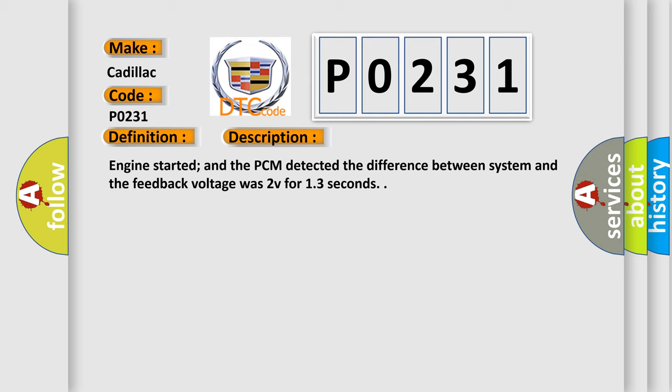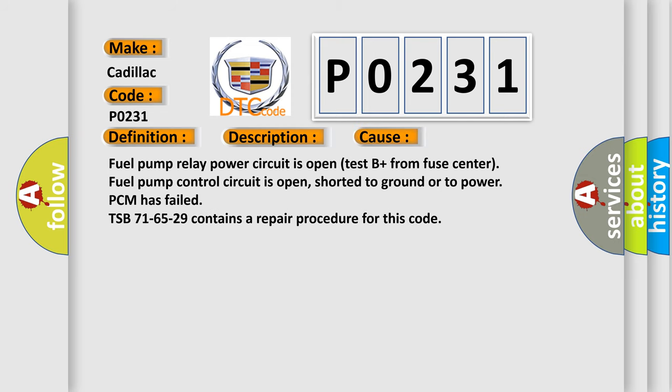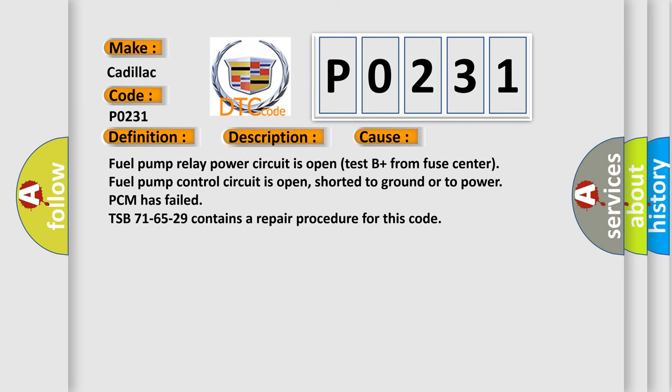This diagnostic error occurs most often in these cases: Fuel pump relay power circuit is open, test B plus from fuse center fuel pump control circuit is open, shorted to ground or to power, or PCM has failed.